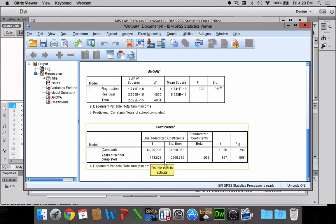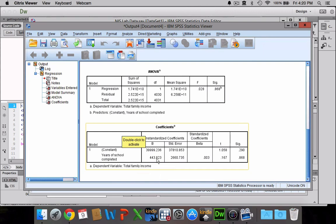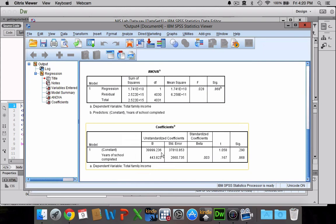So if we were to write this out as a regression equation, we could say that Y equals 443.823X plus 39,999.236. That would be our regression equation. And then we could use that equation to predict the value, or to predict the income, for any value of X. So if we wanted to know how much someone could expect to make after 25 years of education, for example, we could just plug that into the place of X and work it out.